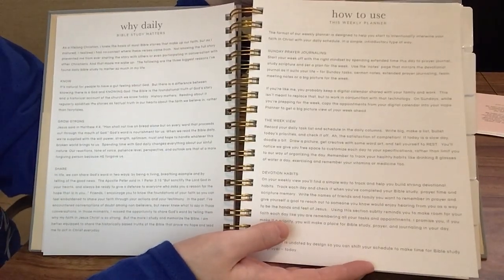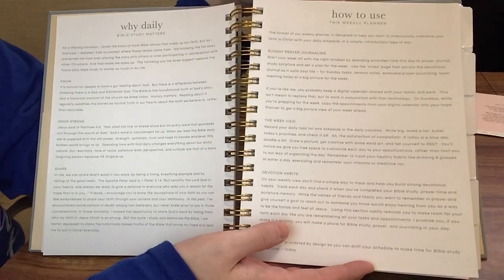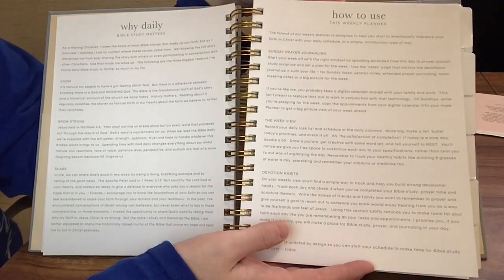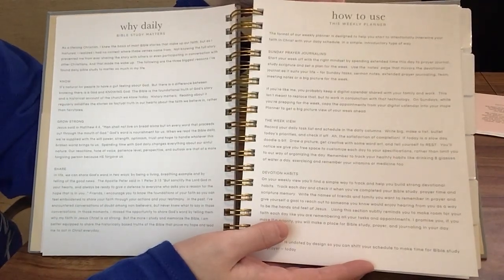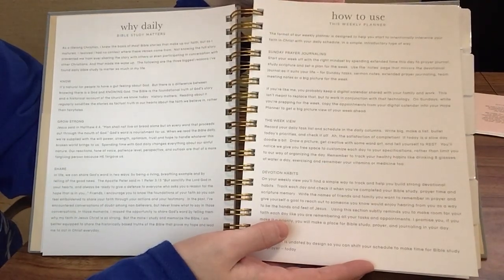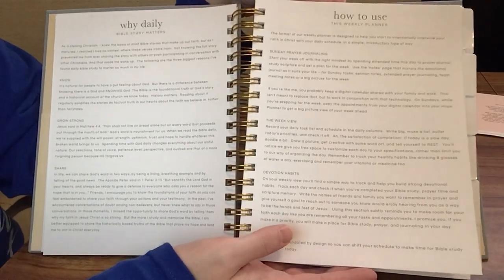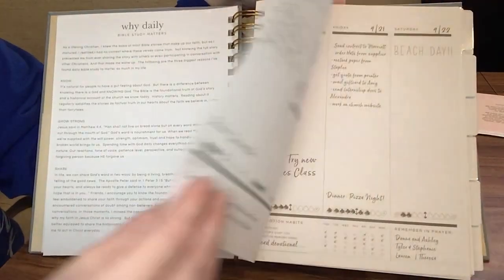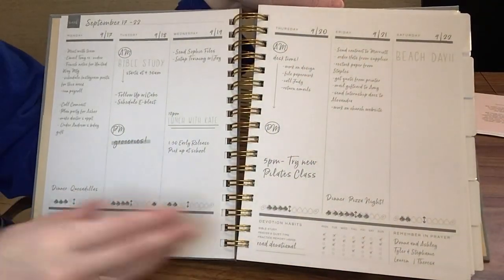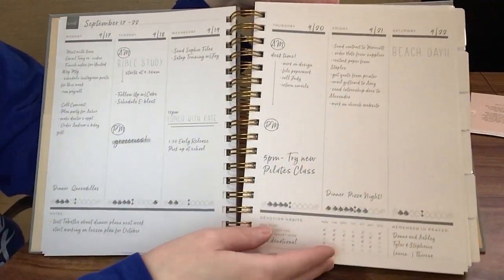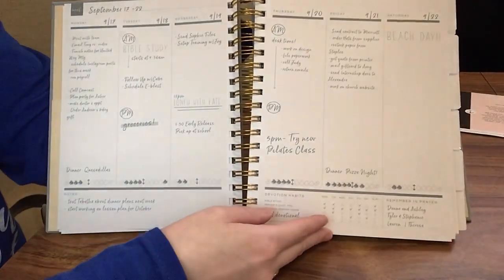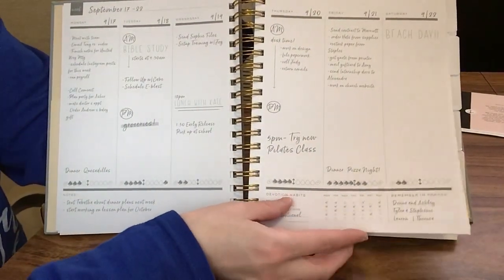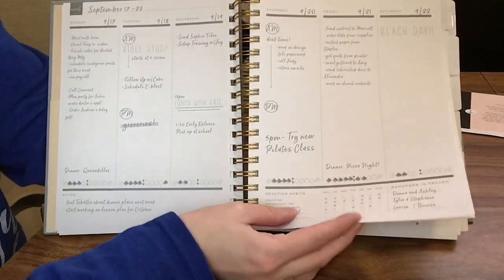Sometimes when you open a new planner and it's blank, it can be a little overwhelming as okay, where do I start? What do I want to use this for? So it's just nice to have some guidelines there if you're looking for that. This is just an example layout here of how you could use your planner.